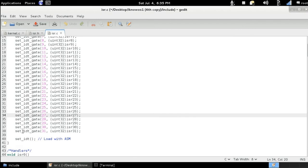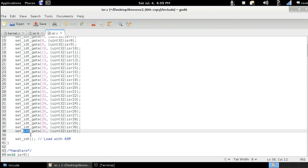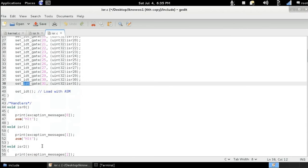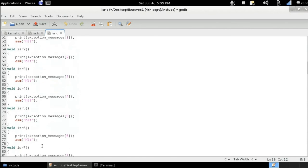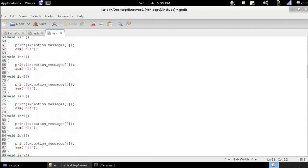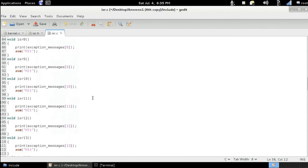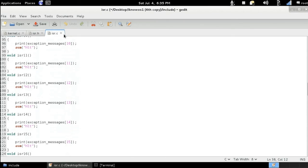And this function is going to take, as we've discussed in the previous video, the address of the interrupt descriptor table, as well as its size, and load the lidt assembly instruction. And that's how we load the interrupt service routine handlers in our operating system.